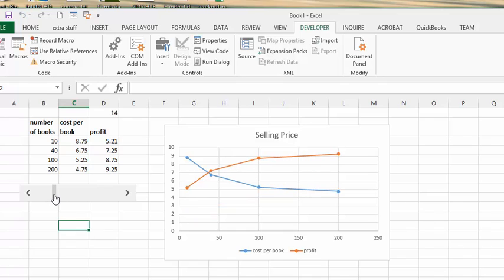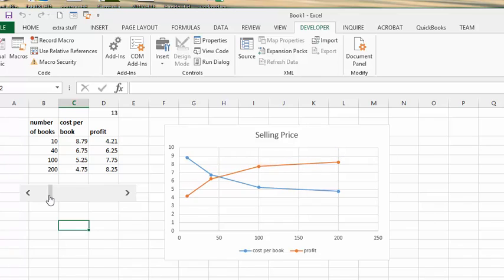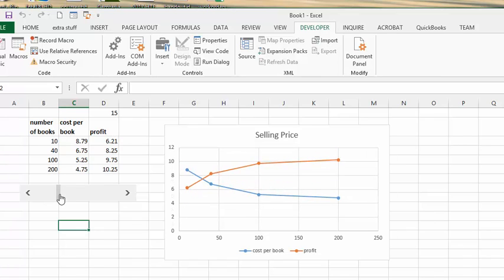And then just wait for the graph to catch up, and you can see where it starts to be profitable.